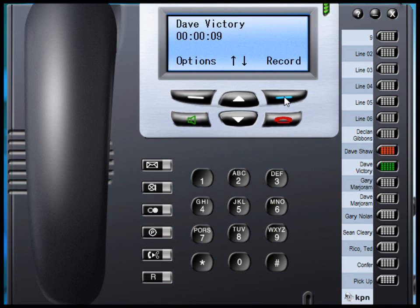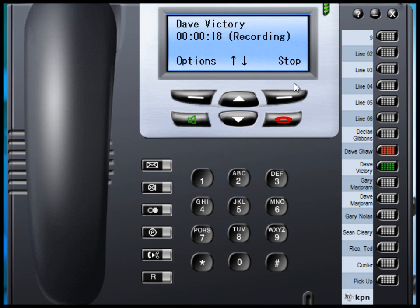If I click on the call record key, there is an advice that the call is now recording and the soft key option has changed to stop. Pressing stop will mean that the section of the call that was recorded is stored and attached to an email and forwarded to the appropriate email address.